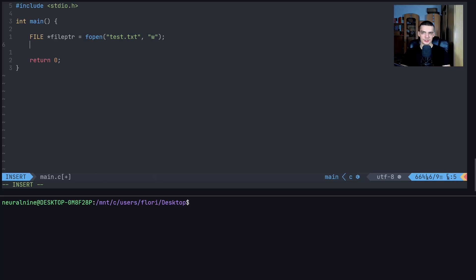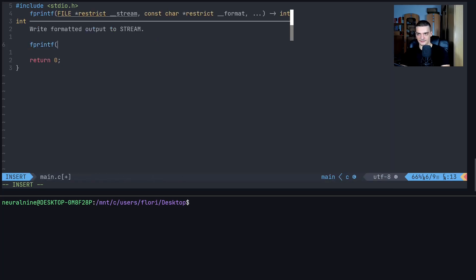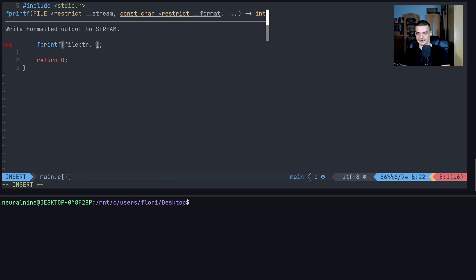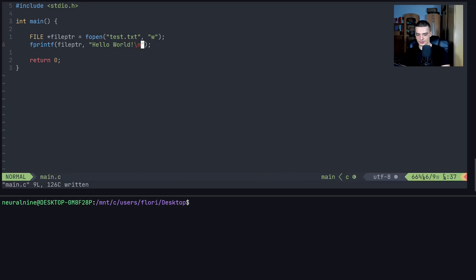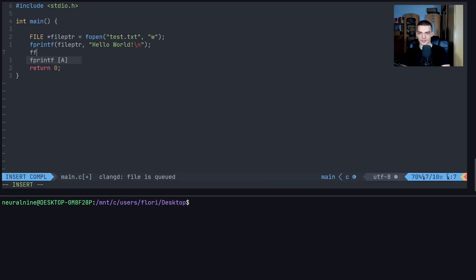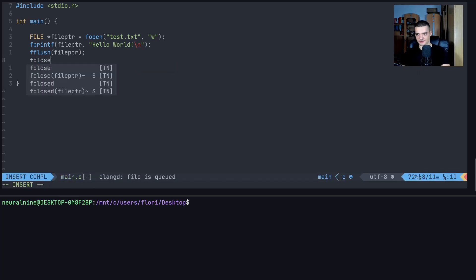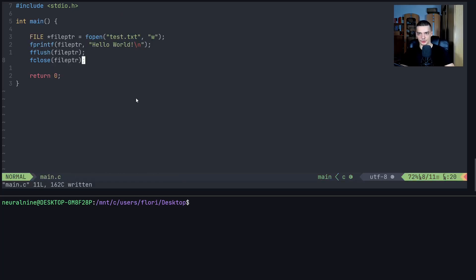To write something to the file, we use a function similar to printf called fprintf. In fprintf we specify the destination — the file pointer — and then what we want to print, for example 'hello world\n'. To push the content into the actual file, we use fflush(file_ptr). If you want to close the file, use fclose(file_ptr). You should always close what you open.